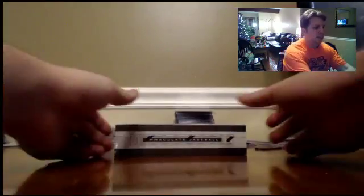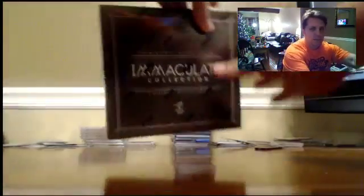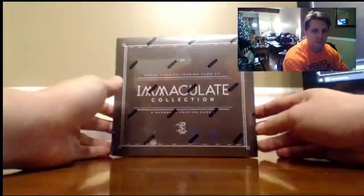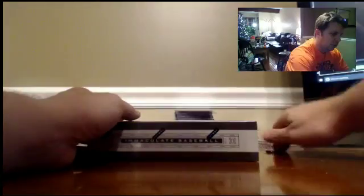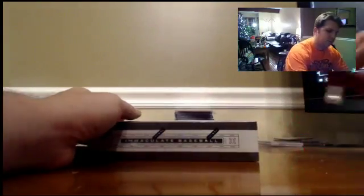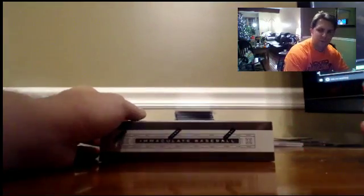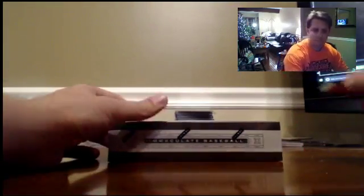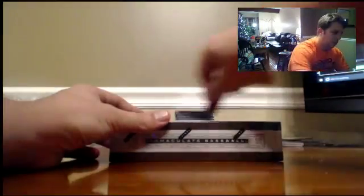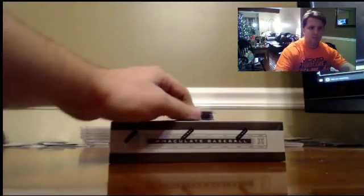All right guys, we're live here for this free giveaway, 2015 Immaculate. Thank you guys for everything over the last couple of weeks. Trying to give back as much as we can to show you how much we appreciate you.